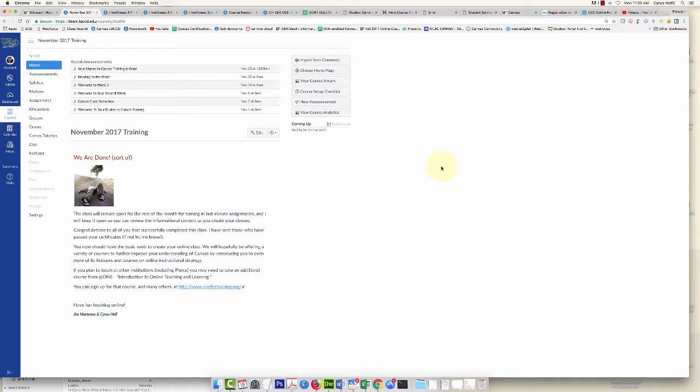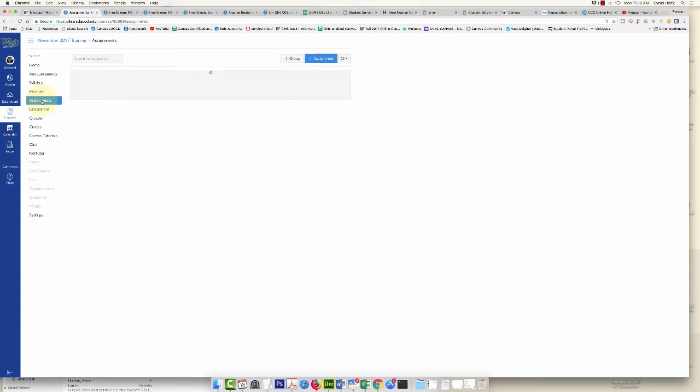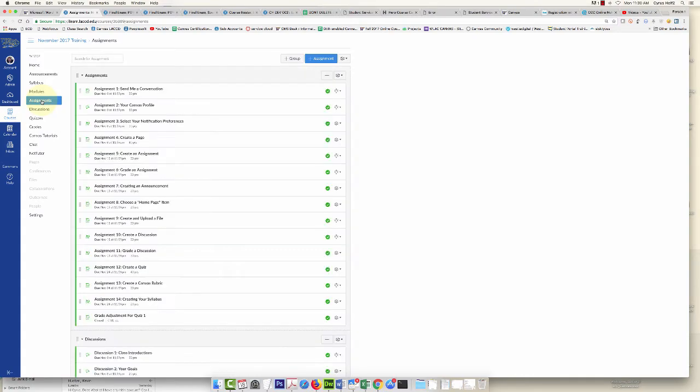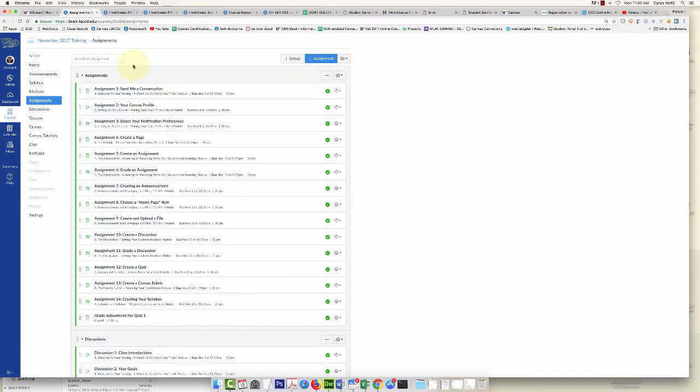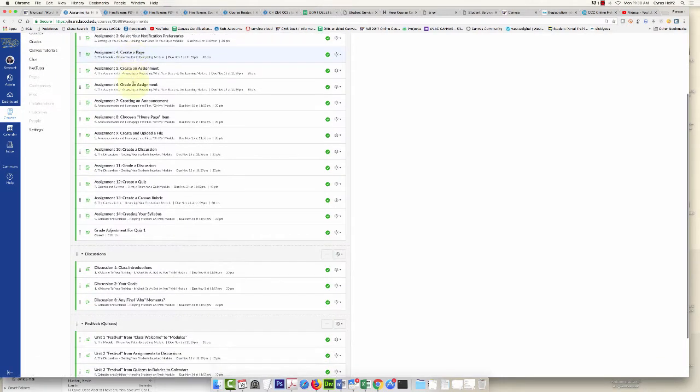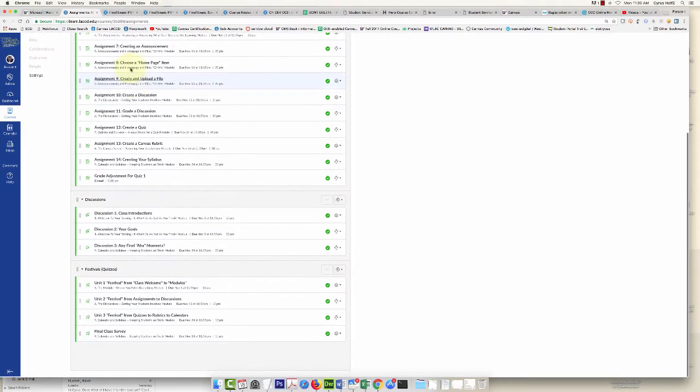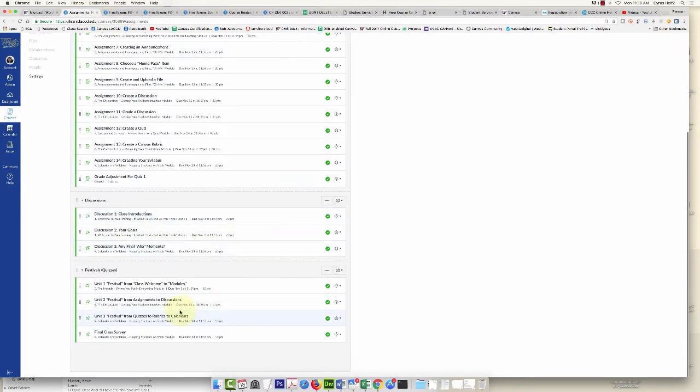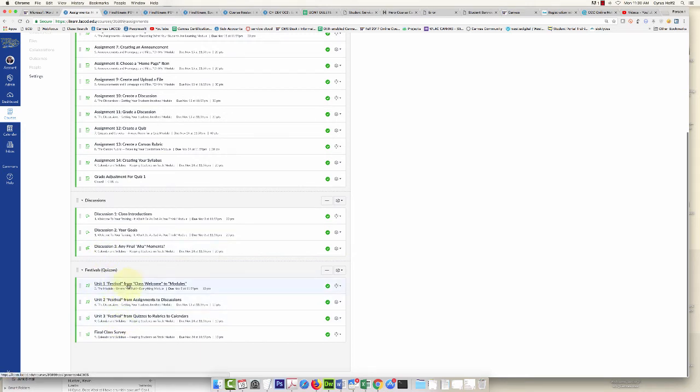Step one: click on Assignments and click on the assignment that you want to extend the due date for. In this case, I'm going to do this Unit 2 quiz down here. Let's just click on the quiz.